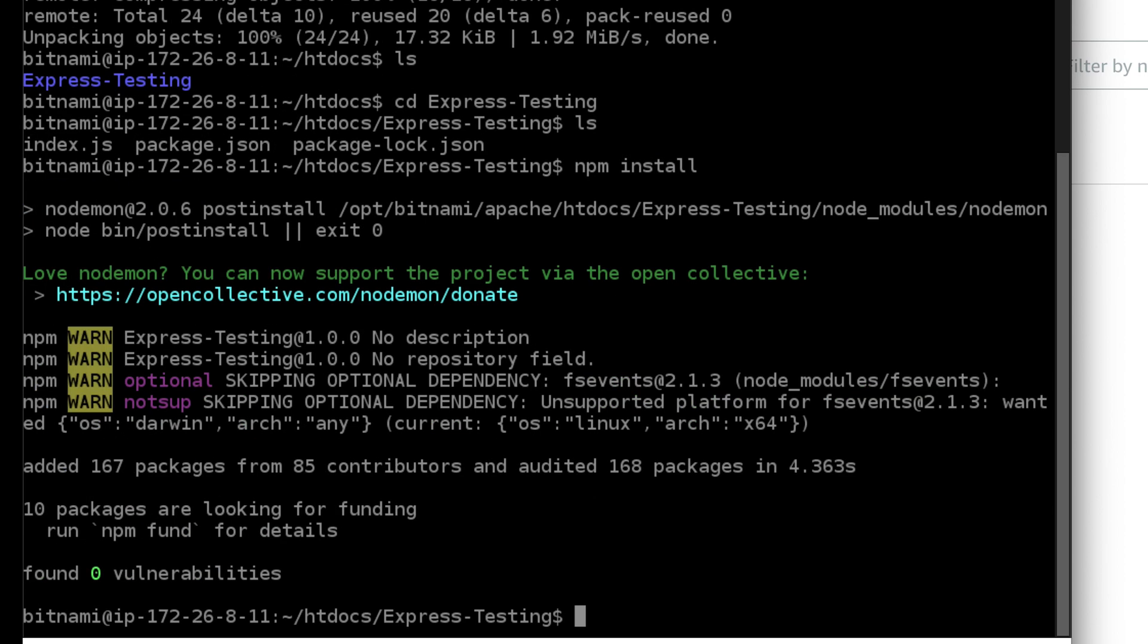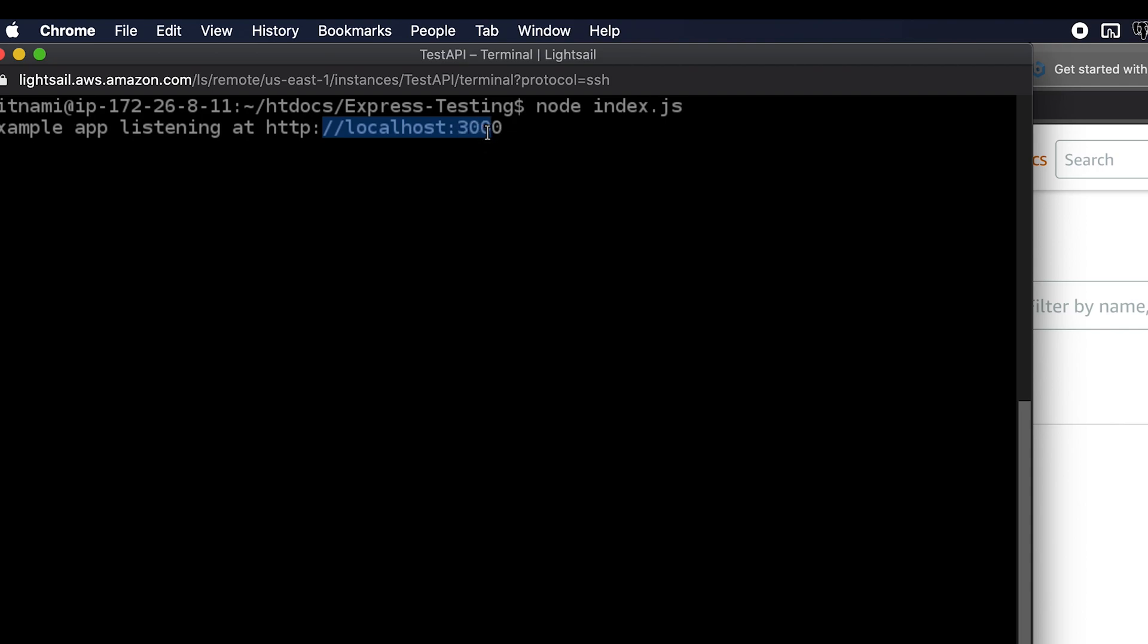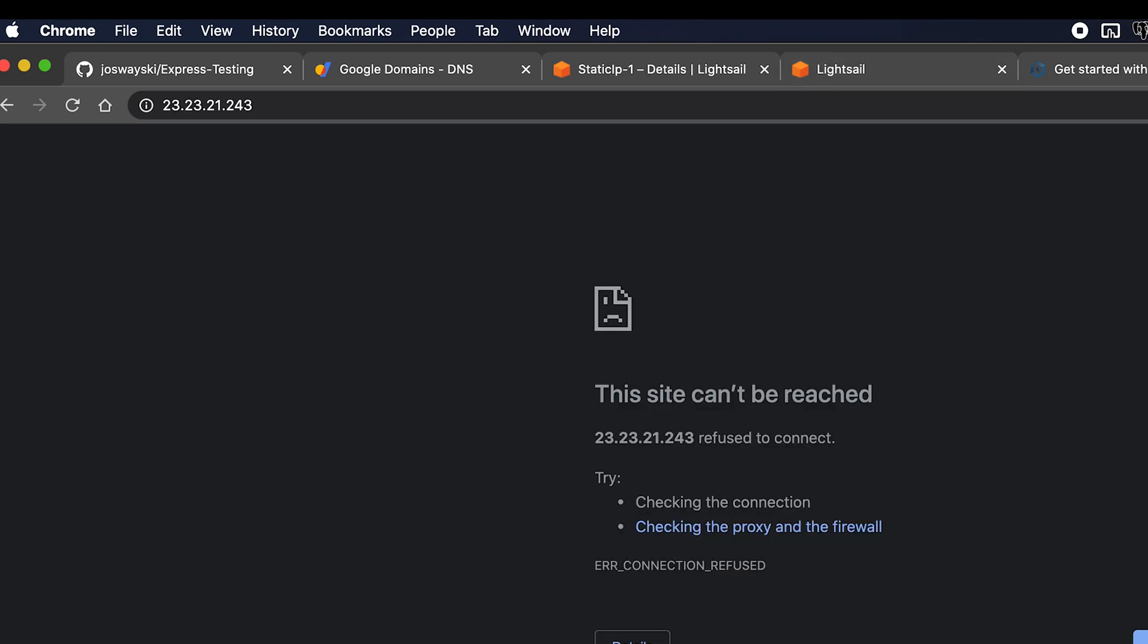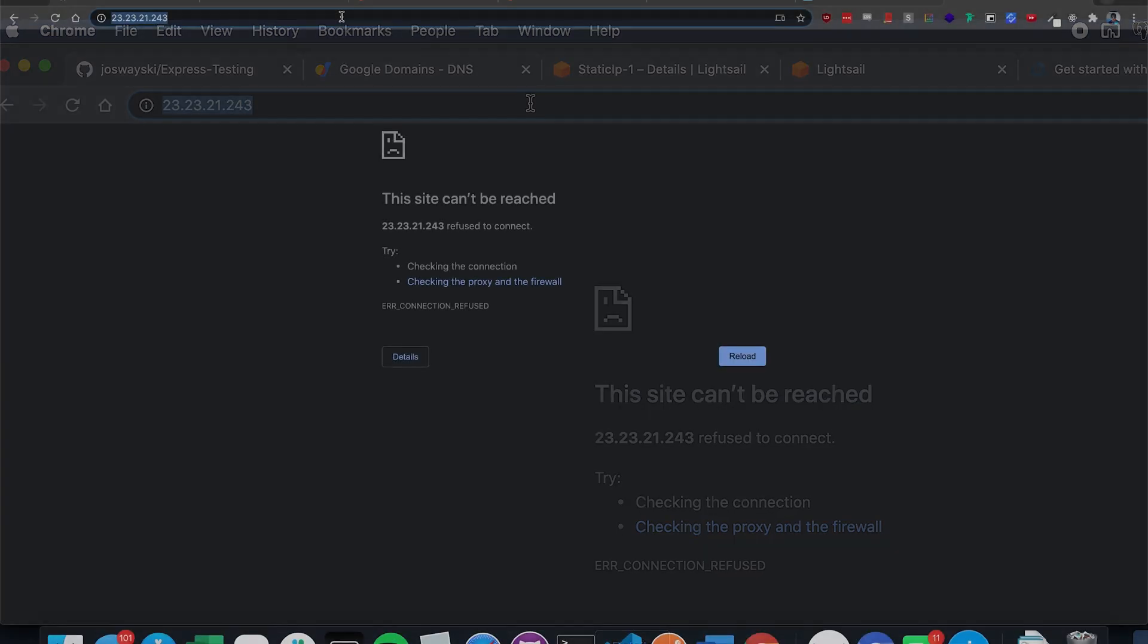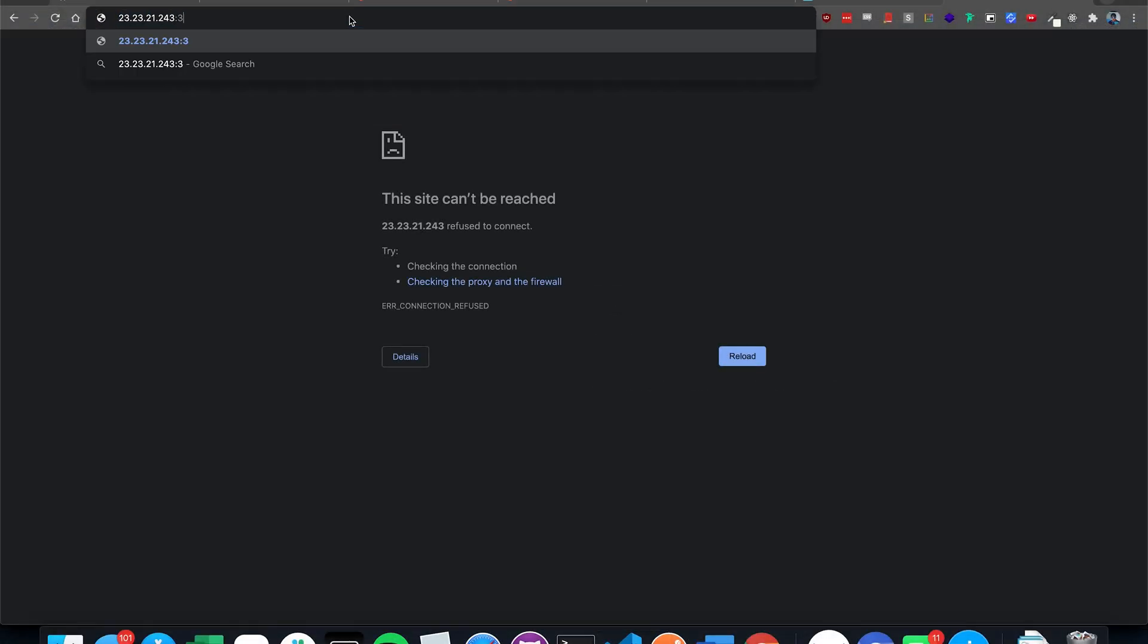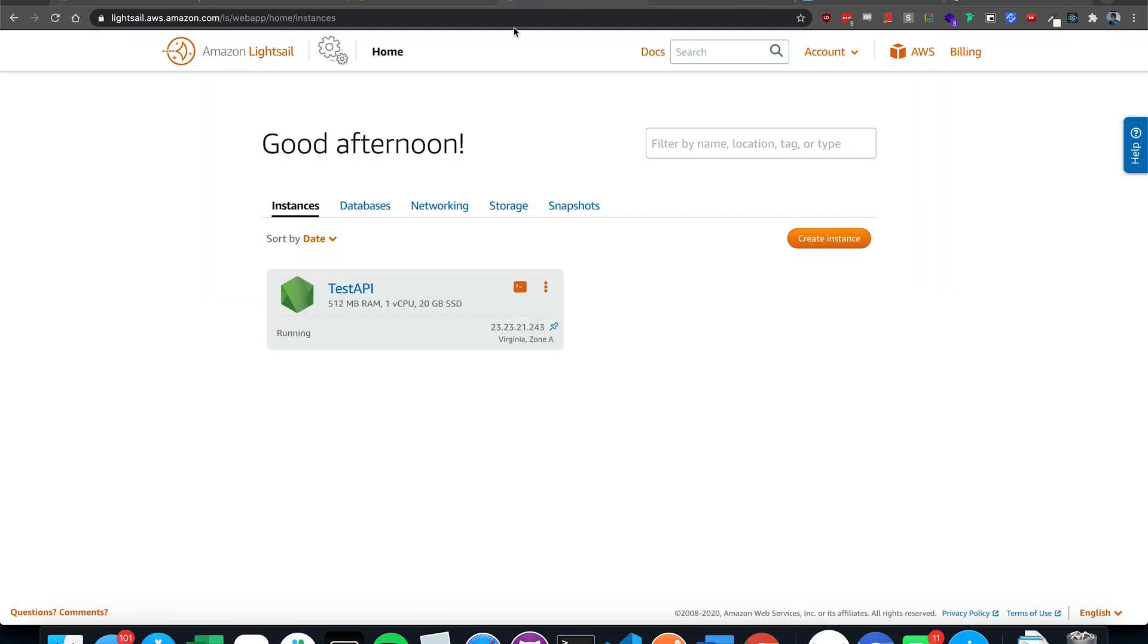And now if we do node index.js, our app is running on localhost 3000. But it's not going to be localhost, it's going to be our IP. So let's test that out before we go any further. And type in 3000. Ah, so it won't load.